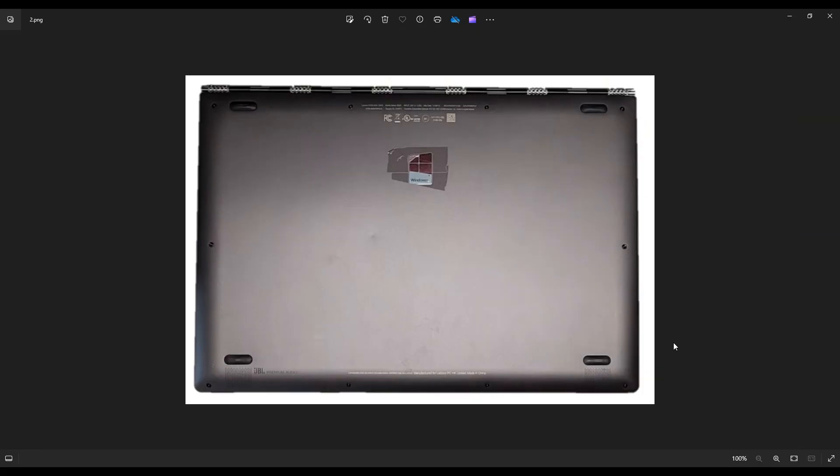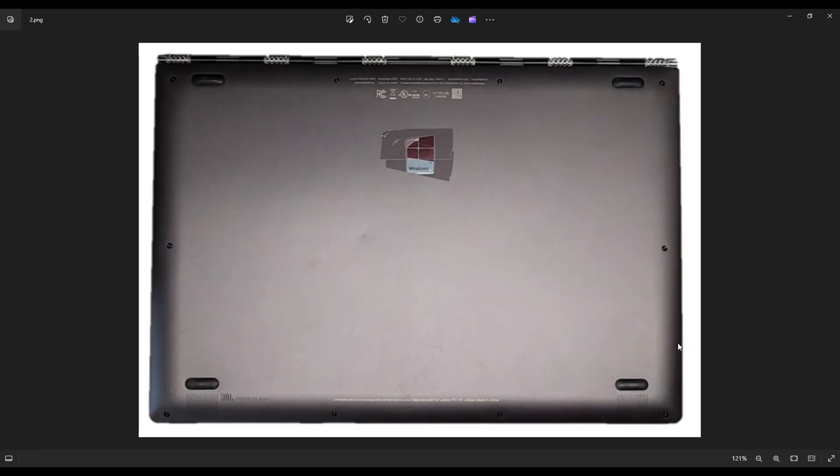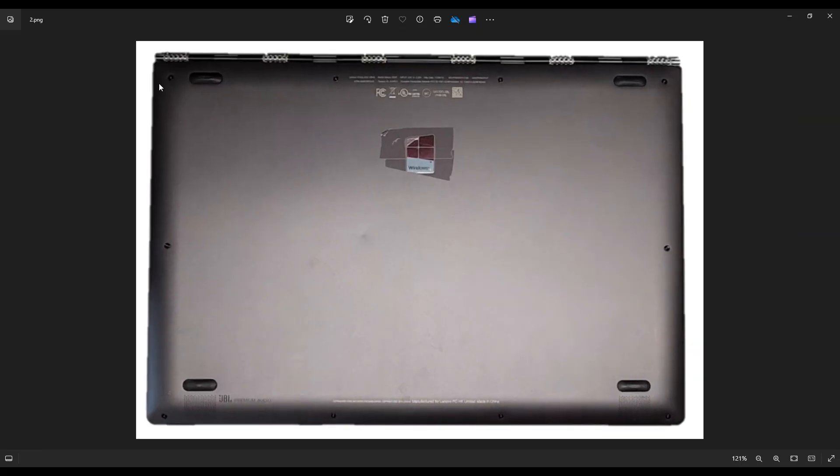We're going to flip it over to access our screws. You have these four screws on top near the hinges, these four down bottom, and one screw on either side in the middle.